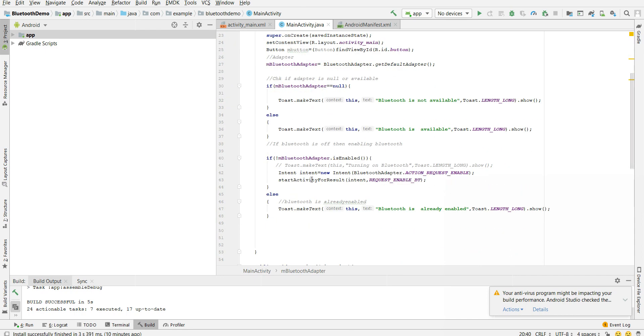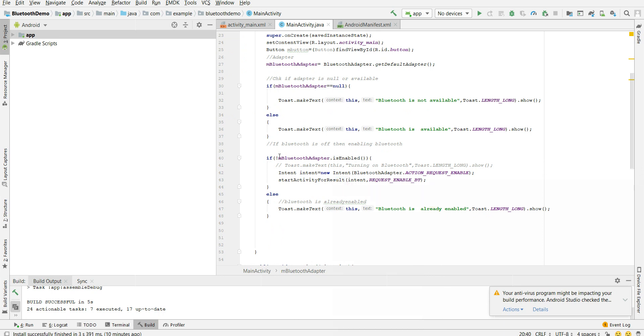If Bluetooth adapter is not enabled, then using intent we are sending an action to enable the Bluetooth. So we know using intents we can communicate from one activity to another activity, one service to another service. So here we are just from our main activity sending intent to Bluetooth adapter class.